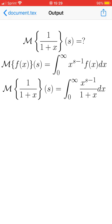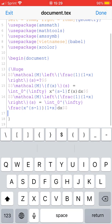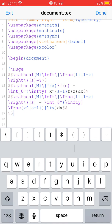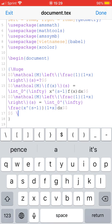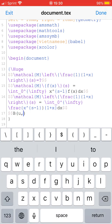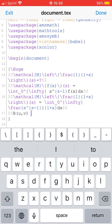Now we need to use a definition of the beta function. The beta function has many integral forms — at least three that I know. We'll use one of those. I'll use variables u and v since x and s are already taken.